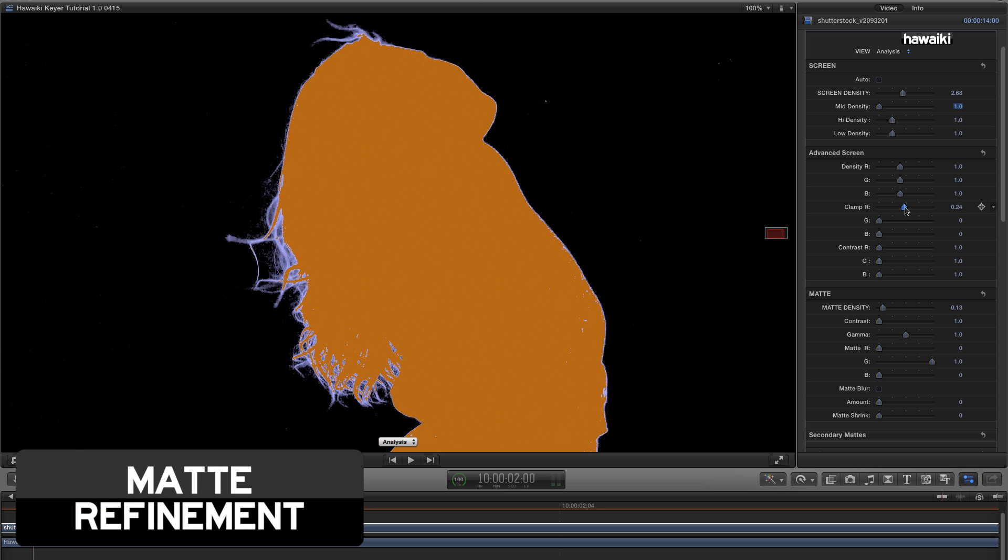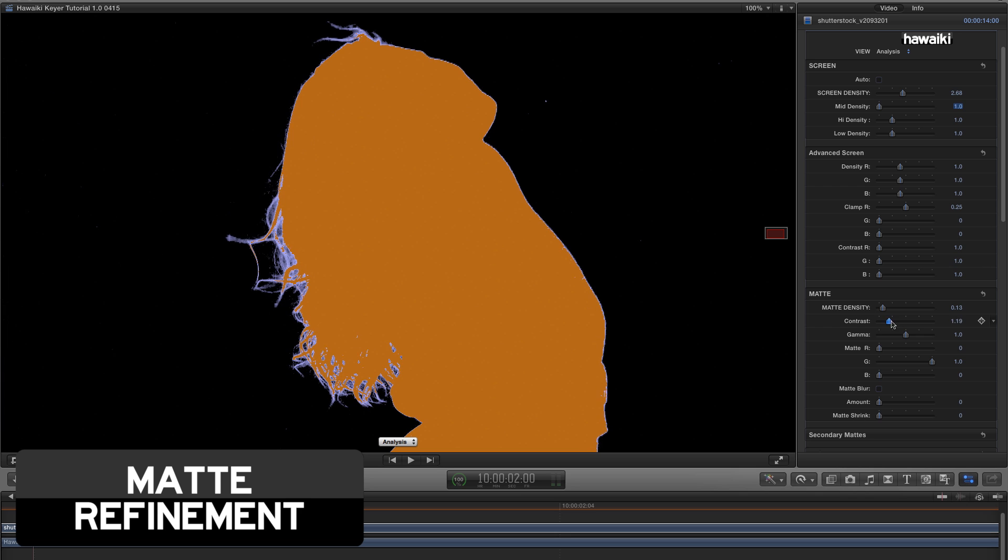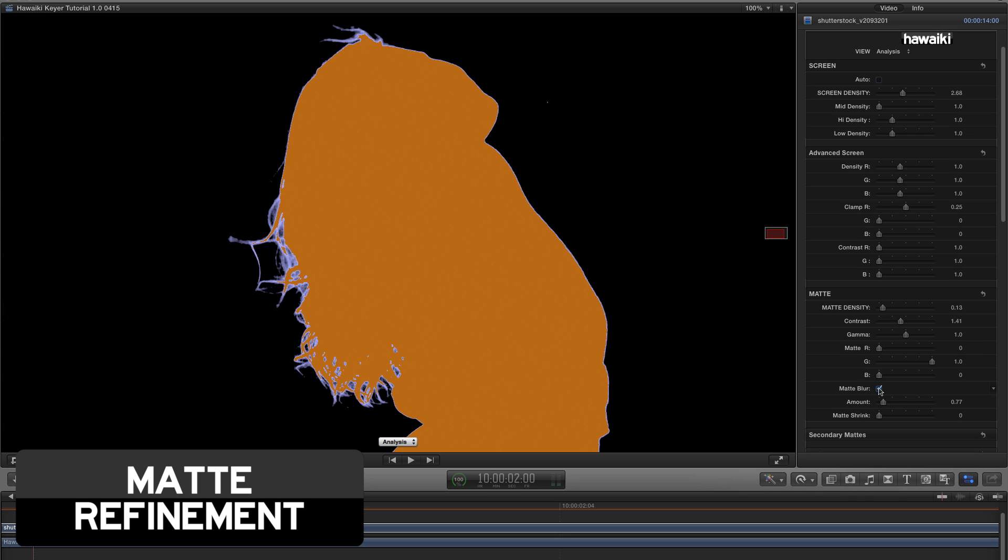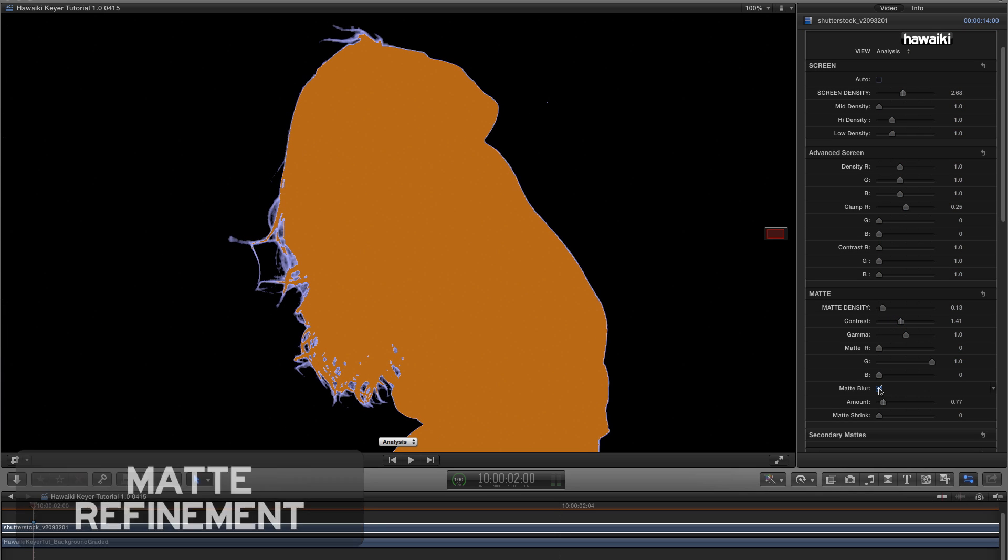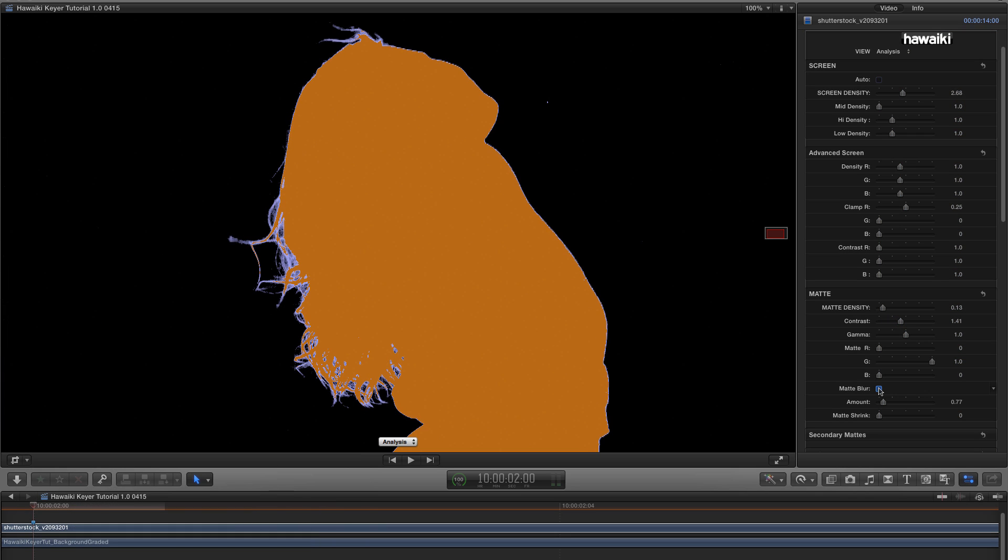Hawaiki Keyer has got an incredible range of tools for refining the matte, so you should always be able to come up with a really great looking edge.